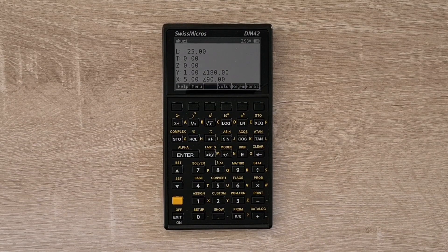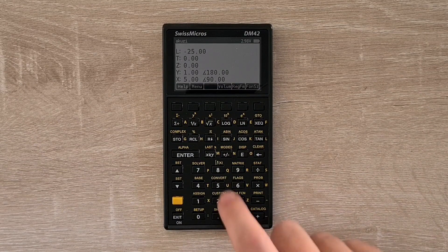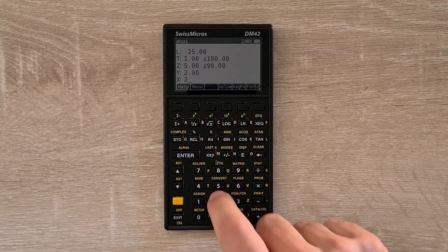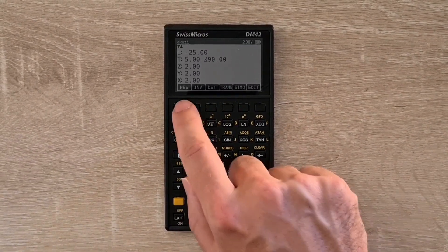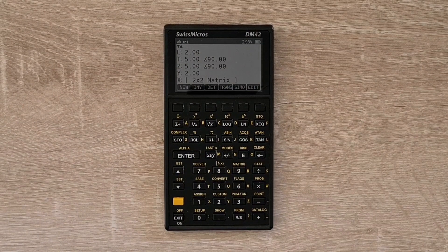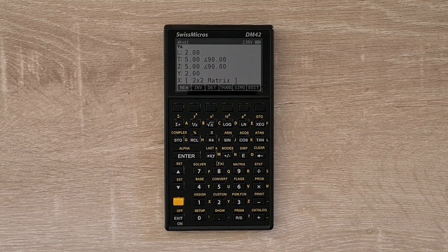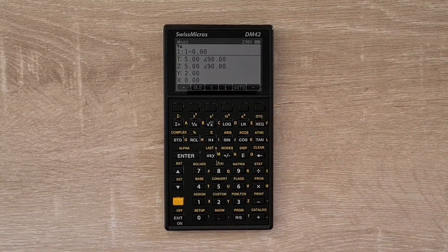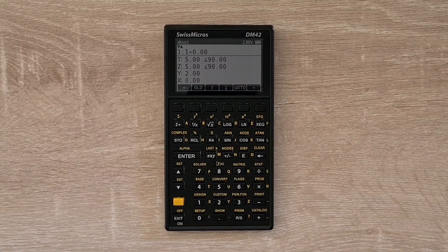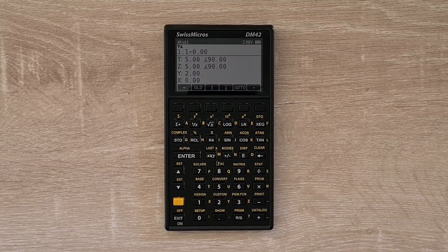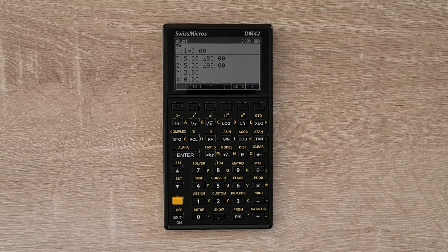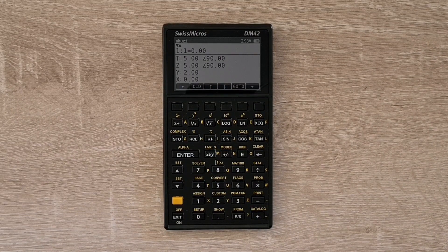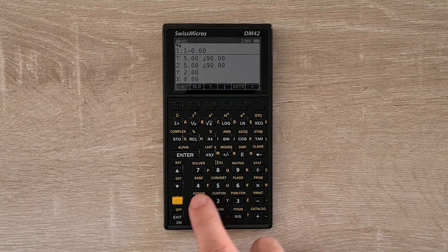And to enter a matrix, you start with the dimensions in the X and Y registers, and hit the Matrix key and New. And now you can edit the matrix via the Edit soft menu. And the alpha register indicates the coordinates of the values that we're entering. So say to enter values row-wise that are starting from the top left,